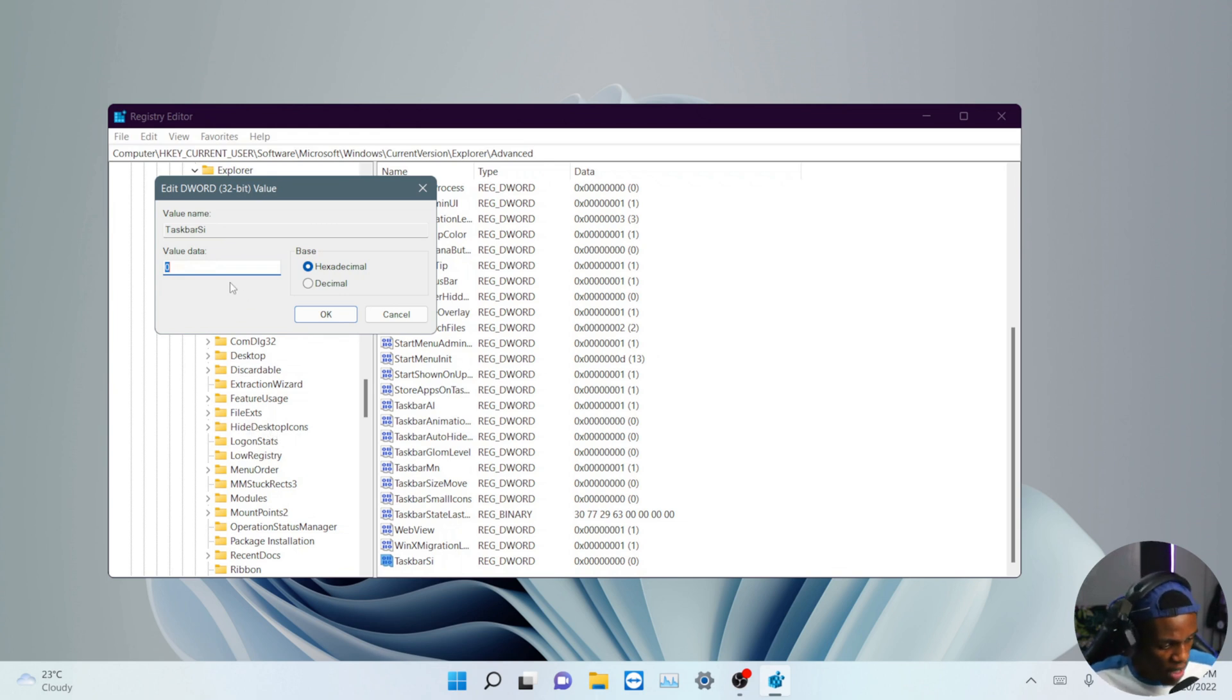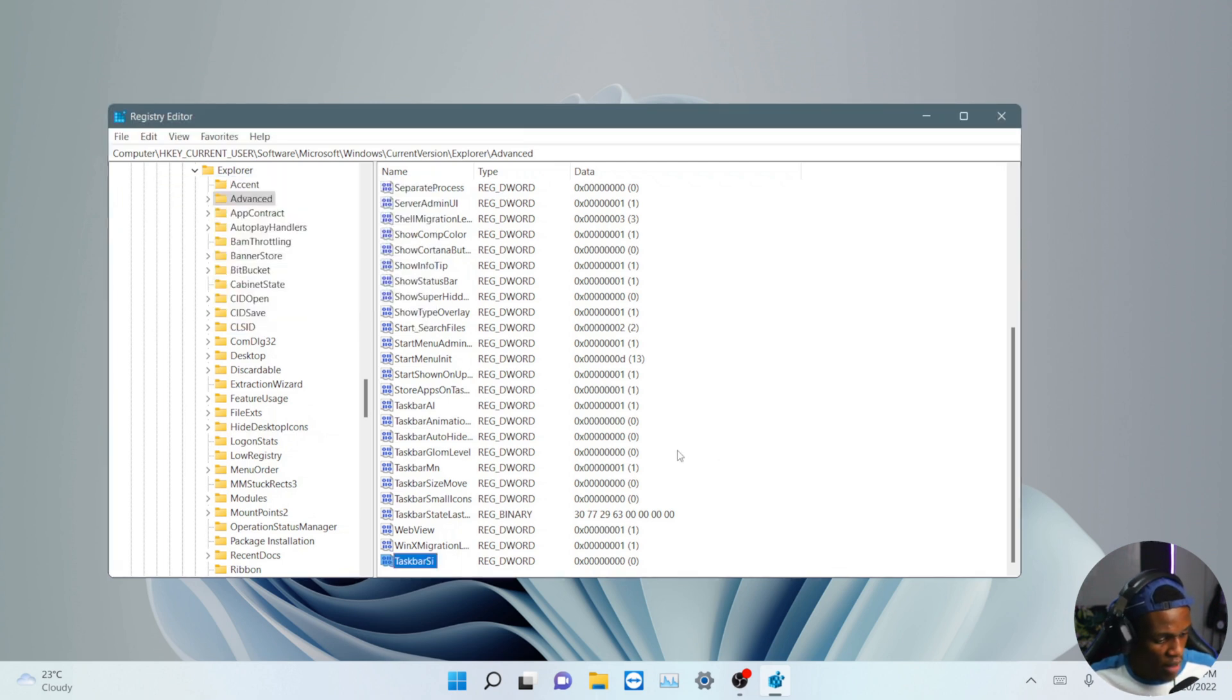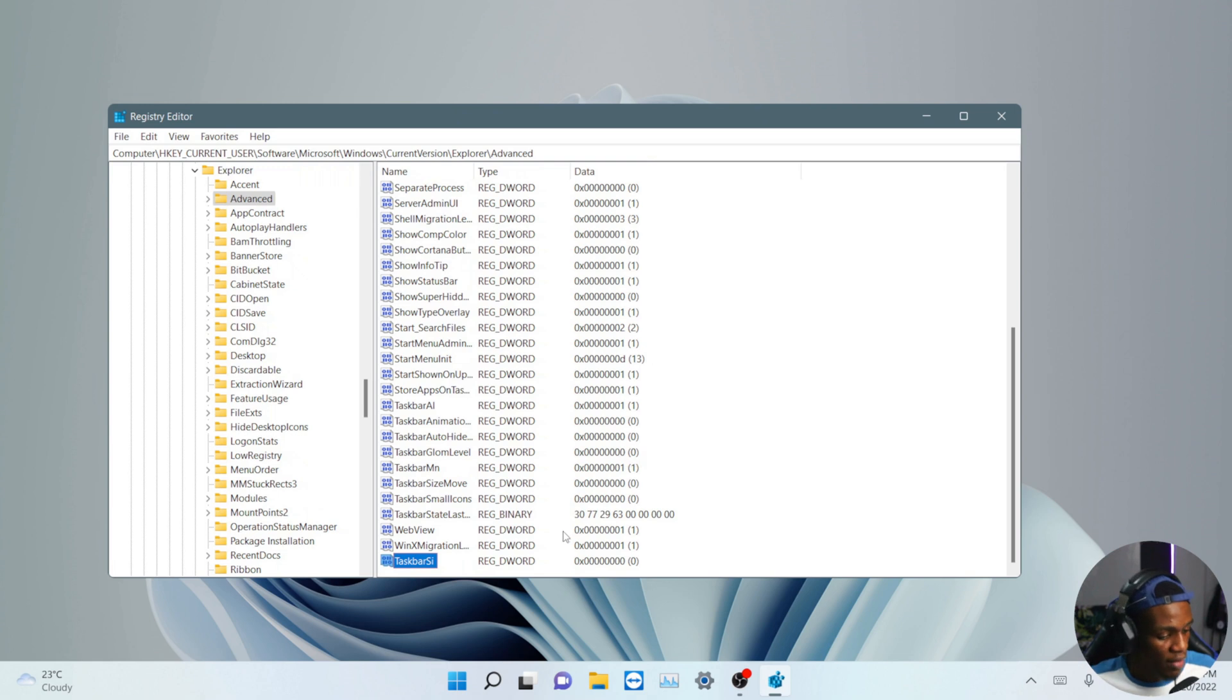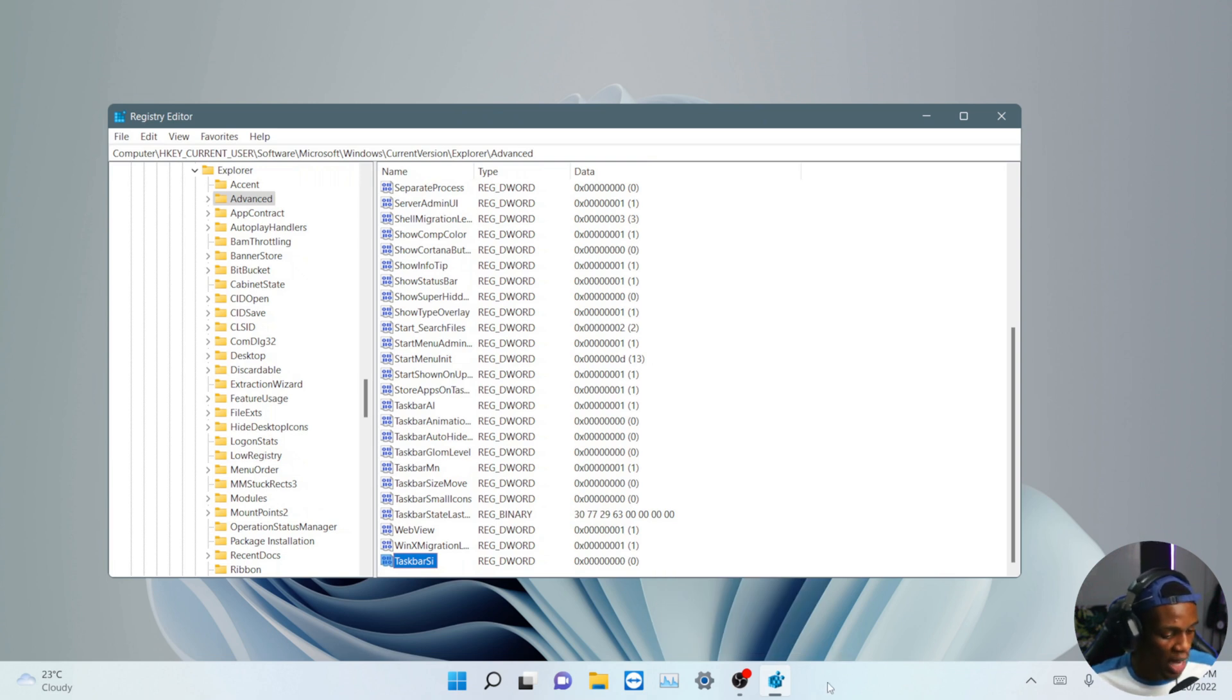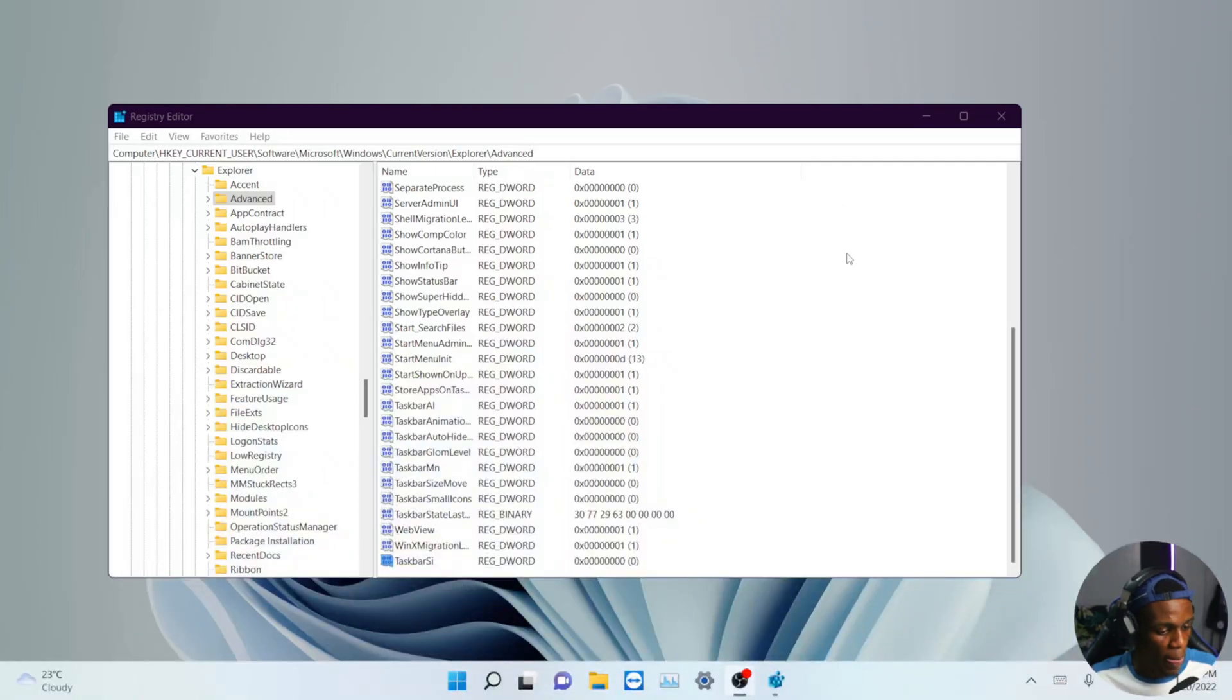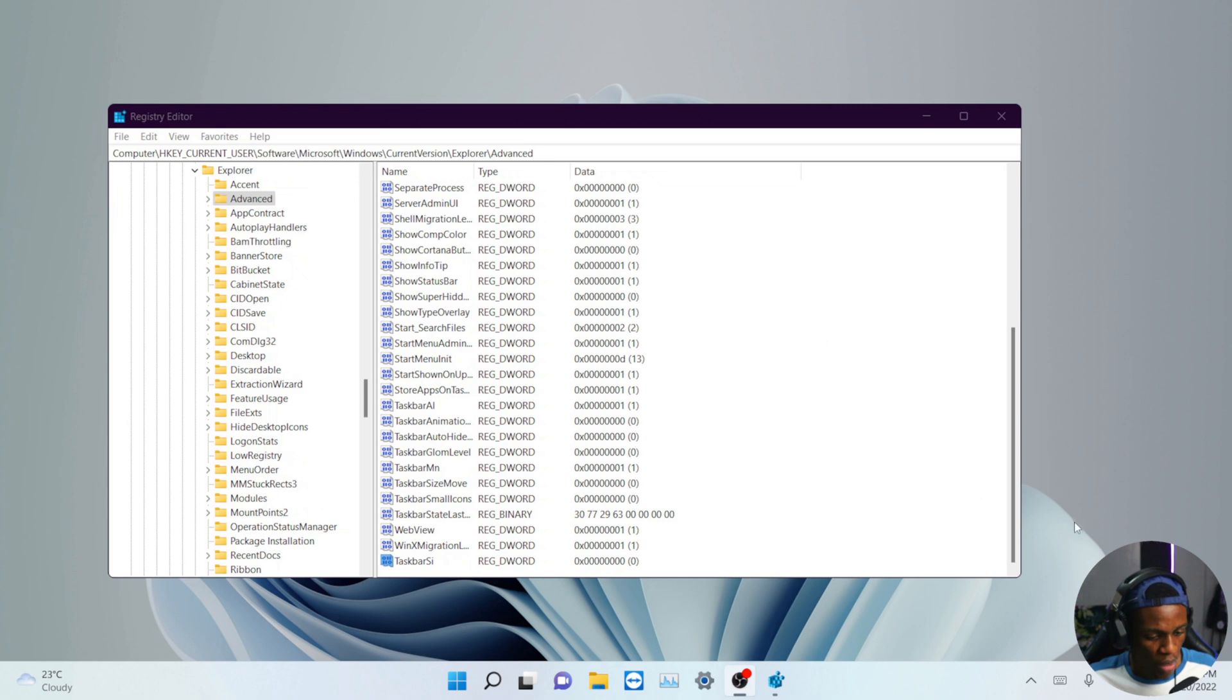And that's just everything you need to know. So after doing this, you have to restart your system and definitely the taskbar should be a little bit smaller than how it looks like right now. So I'll just restart my system and I will show you guys the output. So I'll be doing that right now.